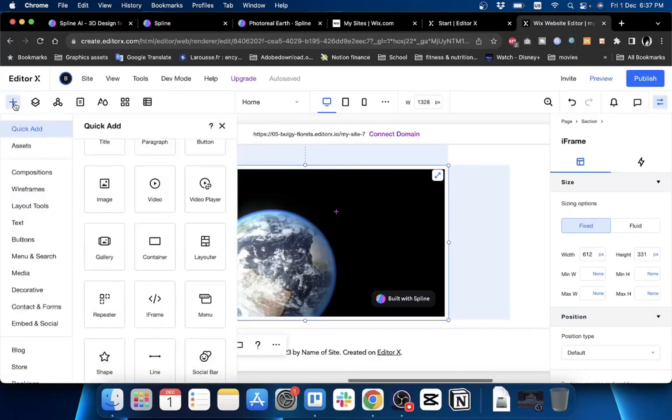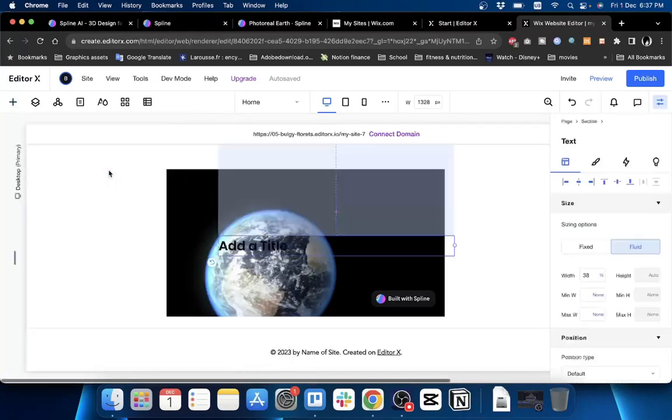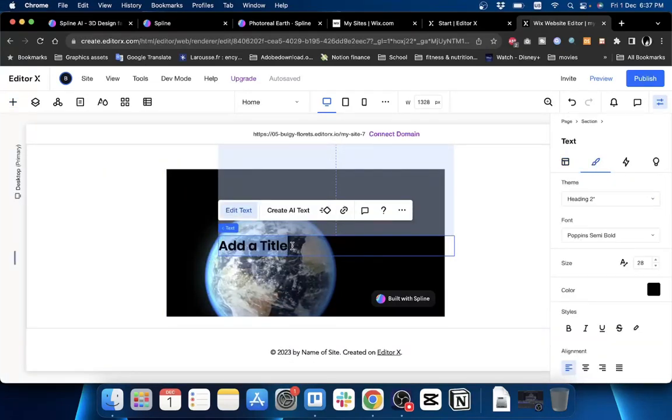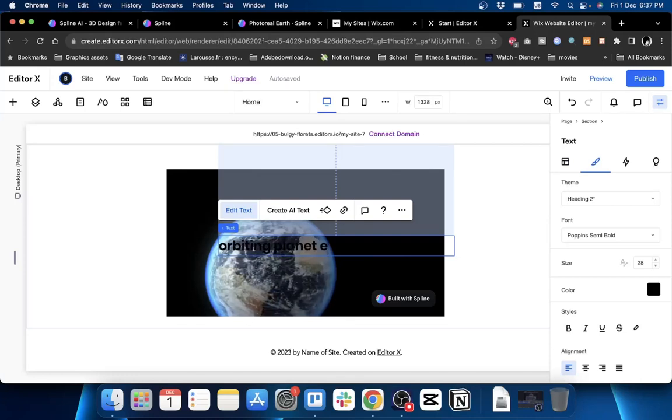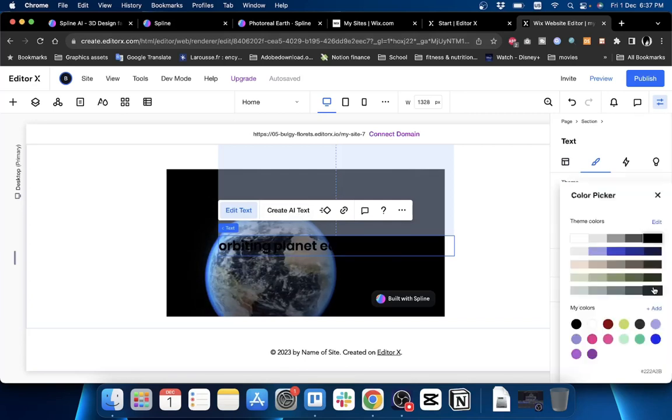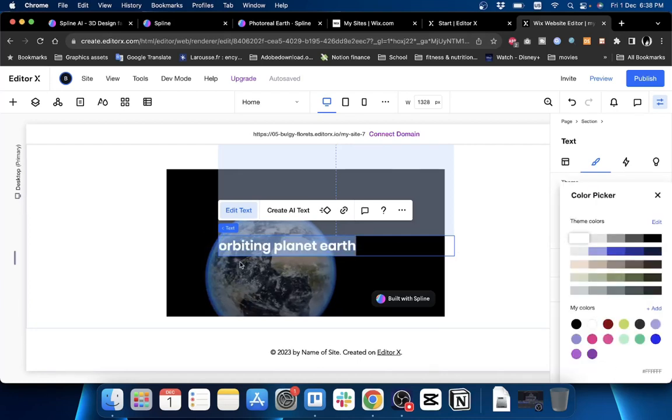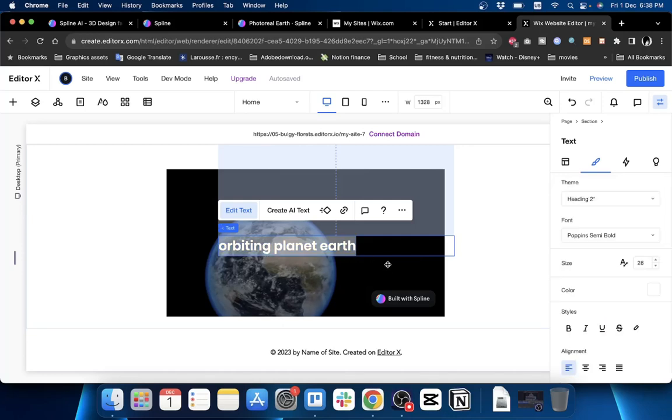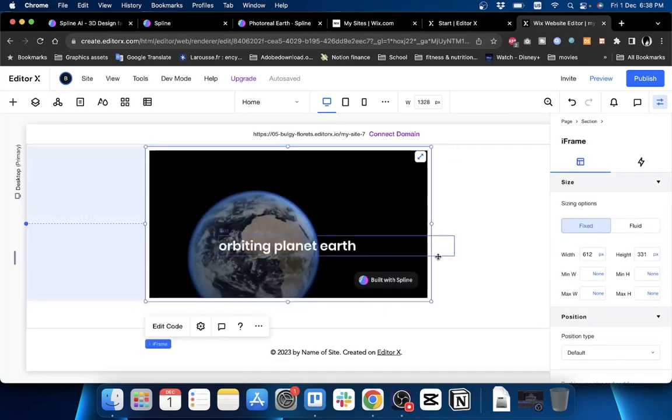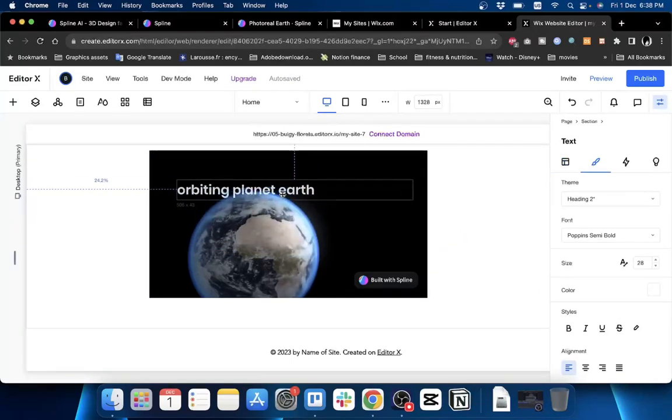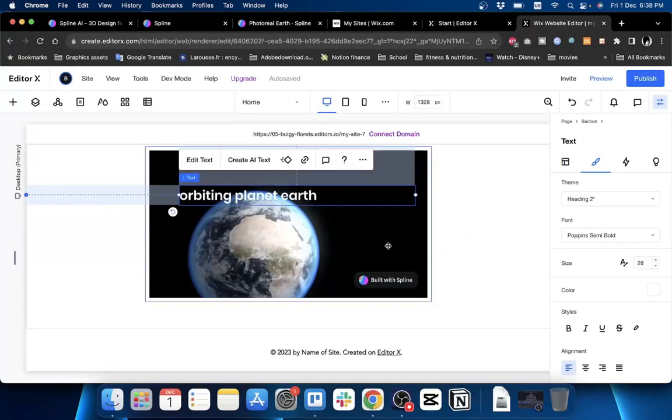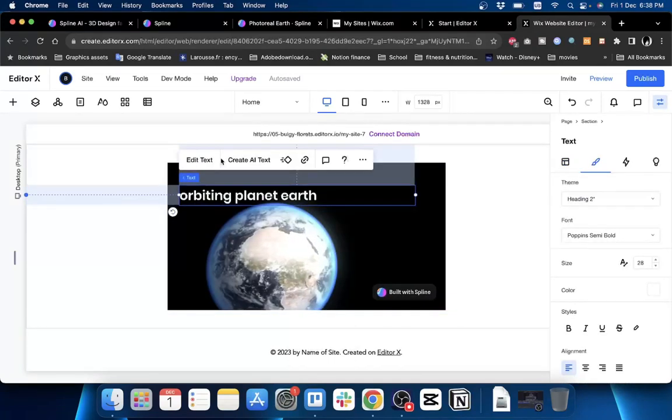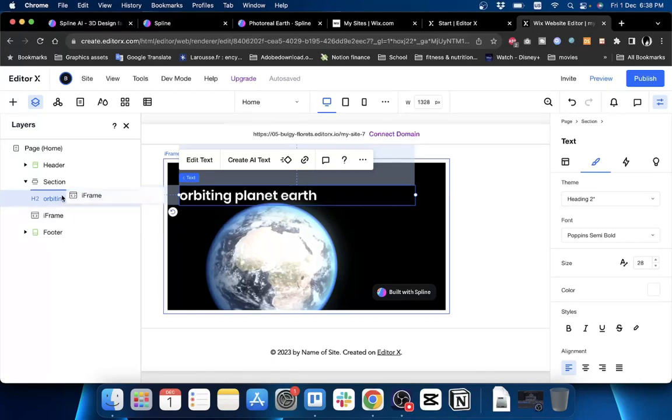You can go ahead and add your other elements to this website. Let's add a text element. Let's type in 'Orbiting Planet Earth'. Let's make the color white - highlight the text first, change the color to white here. Here is the text element, we can move it up here.